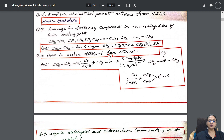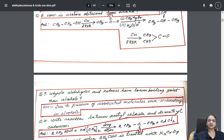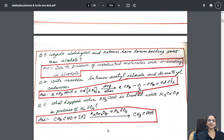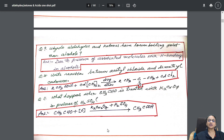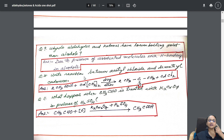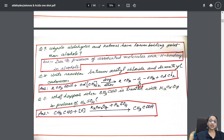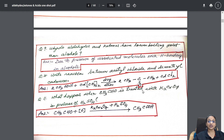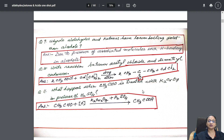In every topic — boiling point, acidity, stability, reaction towards nucleophiles (nucleophilic addition) — those questions come in one mark. I have also taken questions like why do aldehydes and ketones have lower boiling point, and a reaction between acetyl chloride and dimethyl cadmium, which is the process of converting acetyl chloride to acetone. I have picked up that reaction as well.